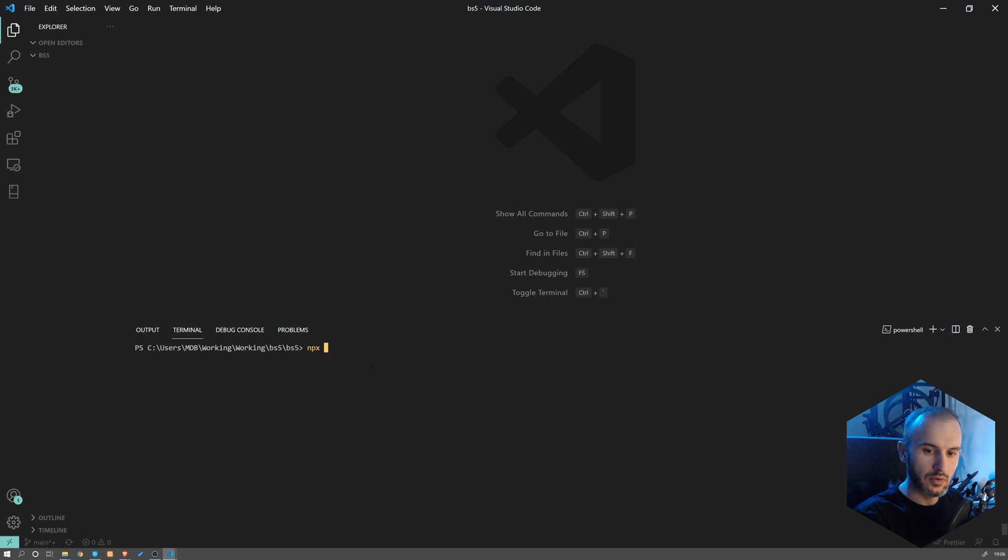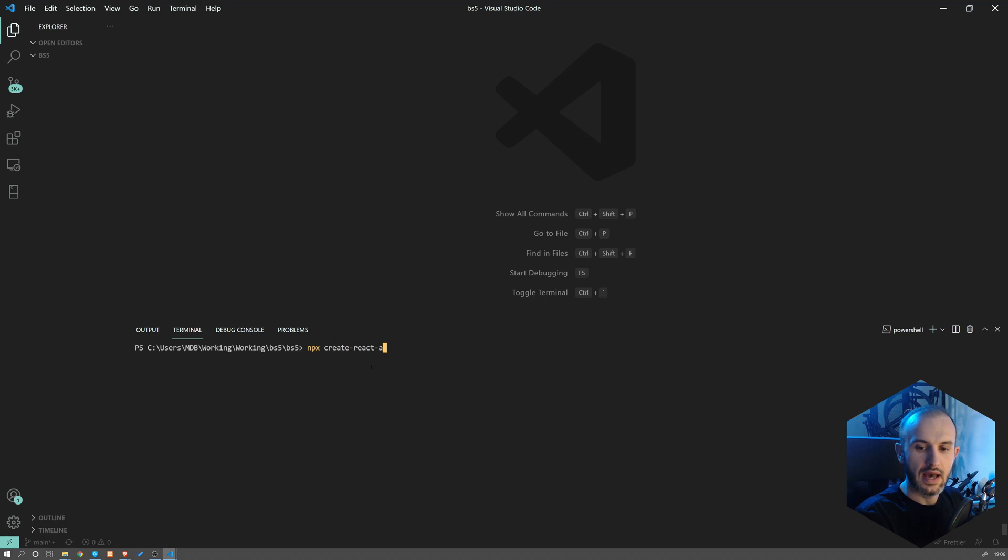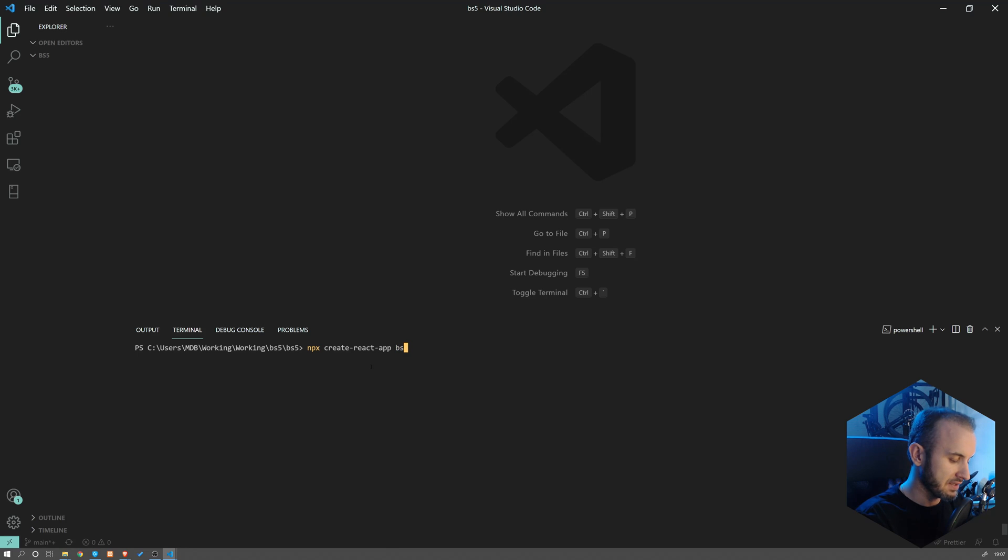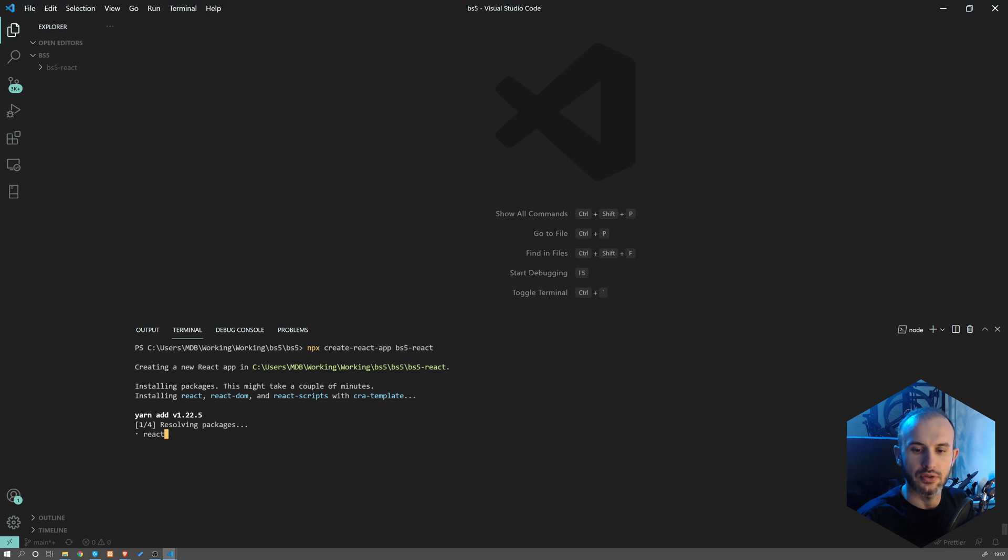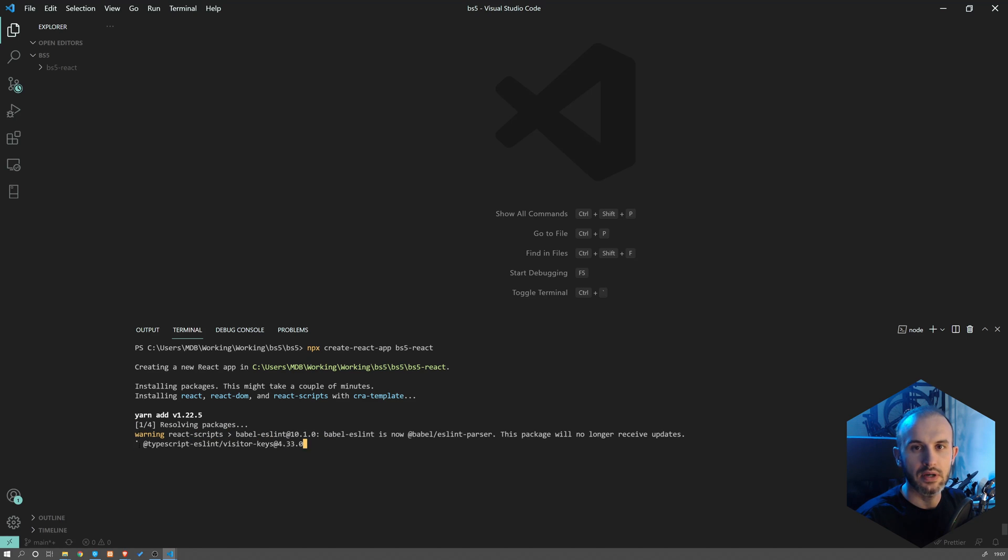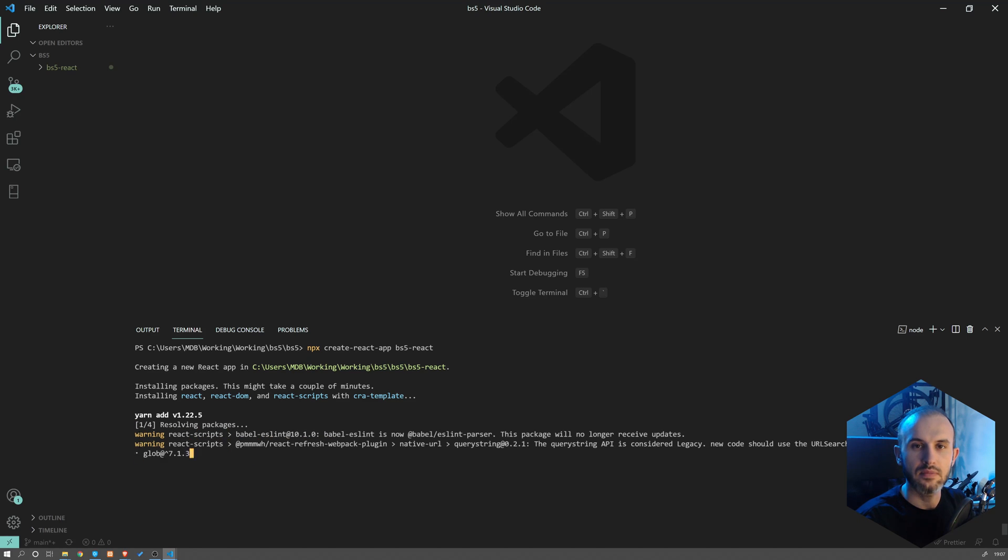So we're going to start with npx create-react-app, and we're going to provide an app name. So let's say BS5-react. Now I'm going to hit enter and wait until it creates the app. It may take some time.